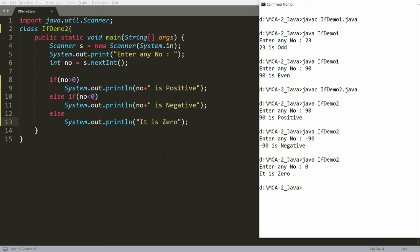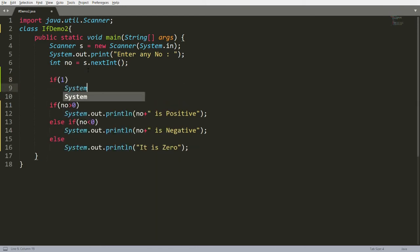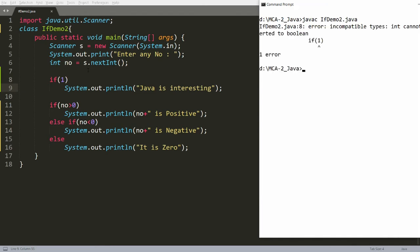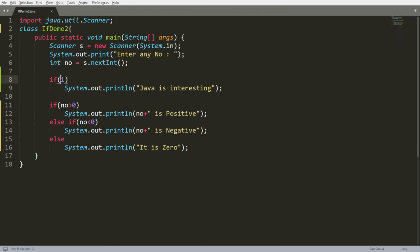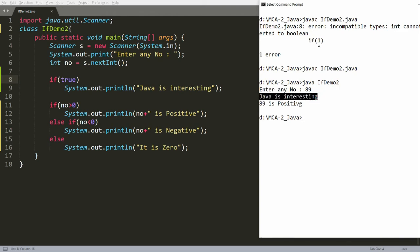Sometimes people ask if we can use multiple conditions. Yes. Let me demonstrate using logical operators. Note that relational operators always return a boolean value. If you write `if(1)` then `System.out.println("Java is interesting")`, the compiler gives an error: 'incompatible types — boolean required'. Instead write `if(true)` and it will print 'Java is interesting'.